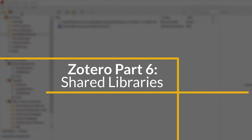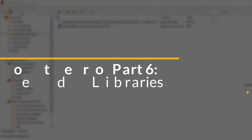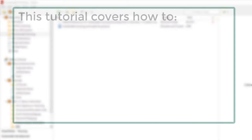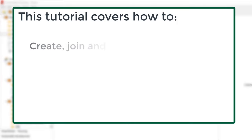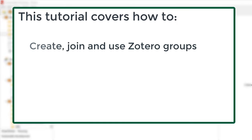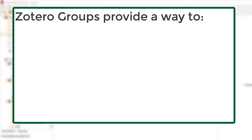Welcome to the Mason Libraries Tutorial, Zotero Part 6: Shared Libraries. In this tutorial, you will learn how to create, join, and use Zotero groups.